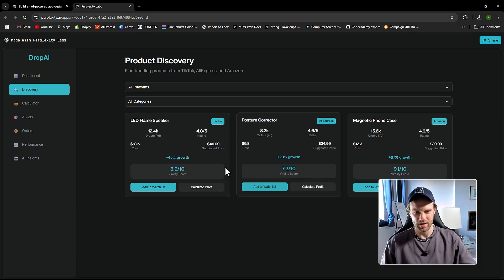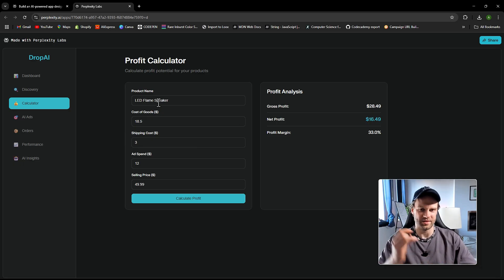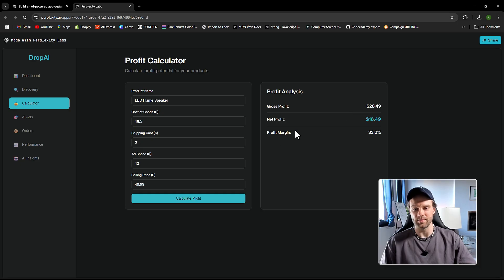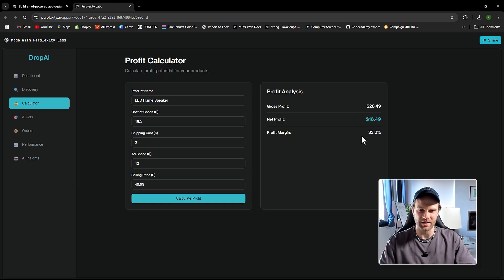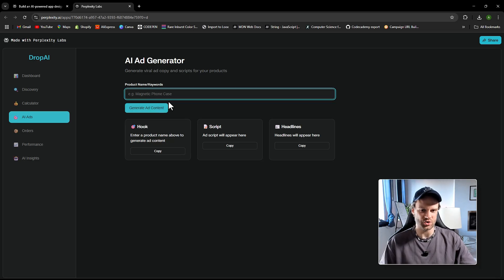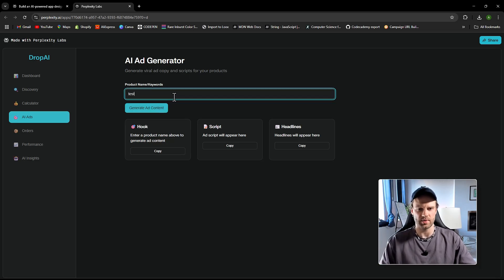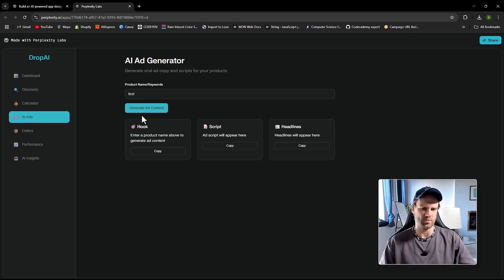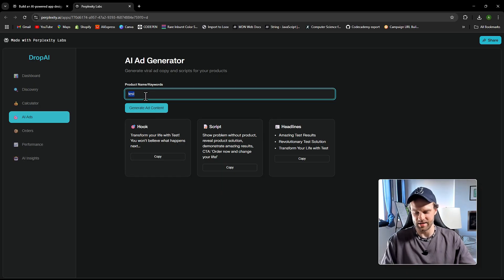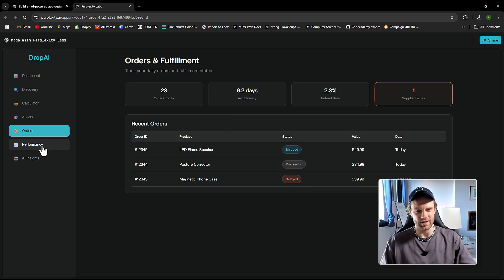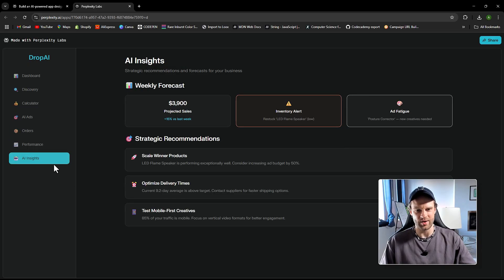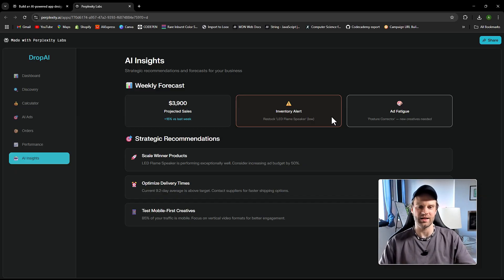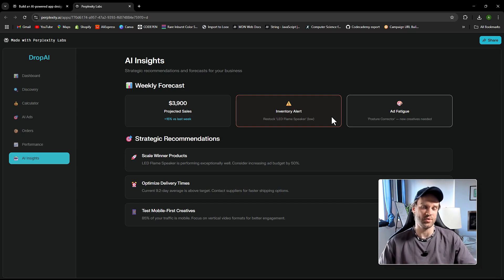It's really cool. And you can even calculate the profit for this product here. It plugs in automatically, dynamically, the data for the product on its own, and it calculates the gross profit, net profit, and profit margin. This is insane. It gives you a profit margin calculation. It is so cool. Here you can generate essentially AI product pictures. I don't think it's plugged in. I would be surprised if it would be. I don't think it will be. Well, it generates a text. It gives you a dummy text. Transform your life with a test, or let's say like a posture product ABC. It's going to plug in dynamically here, ABC. Super cool. Gives you scripts and headlines, orders, and performance. TikTok ads, Facebook ads, Google ads, and you have AI insights. Come on guys. This is crazy. It was done in under 10 minutes. So just imagine if you actually spend some time and build an actual app for dropshippers, for example.